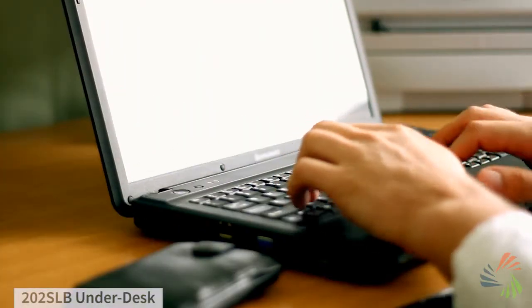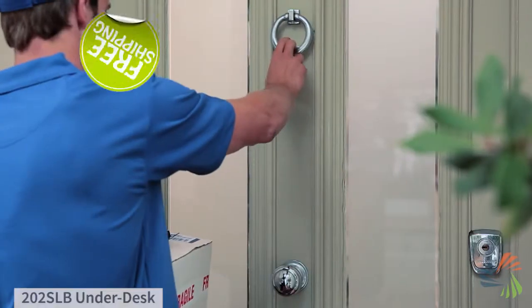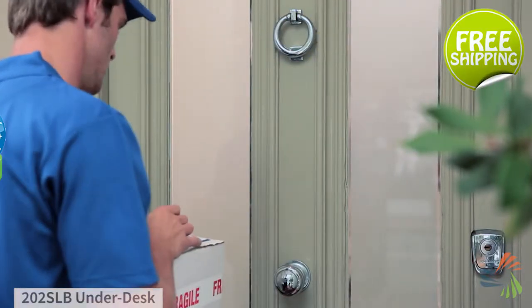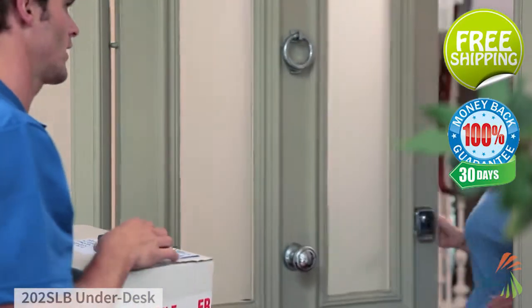And don't forget, when you buy from Sylvain, you get fast, free shipping straight to your door and 30-day no-hassle returns.